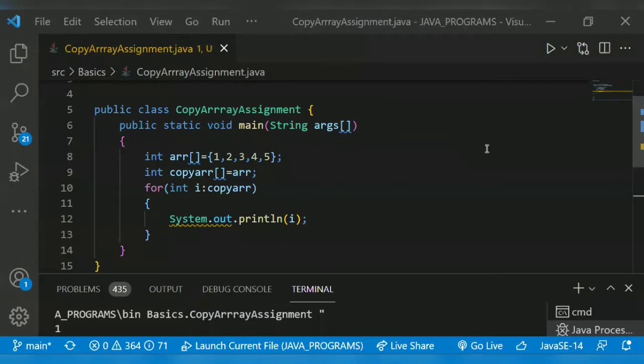Hello guys, welcome back to another video. In Java, we can copy one array to another. There are several techniques you can use to copy arrays in Java. The topic for today is copying array using assignment operator.